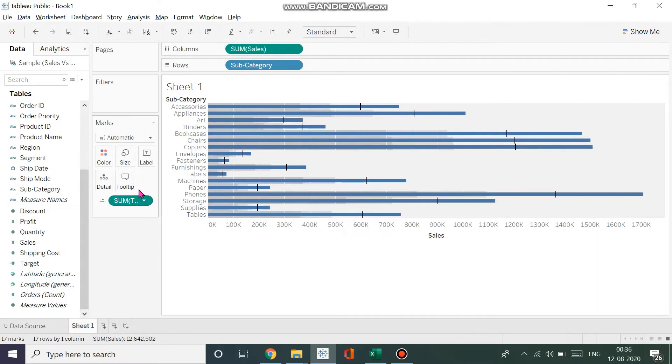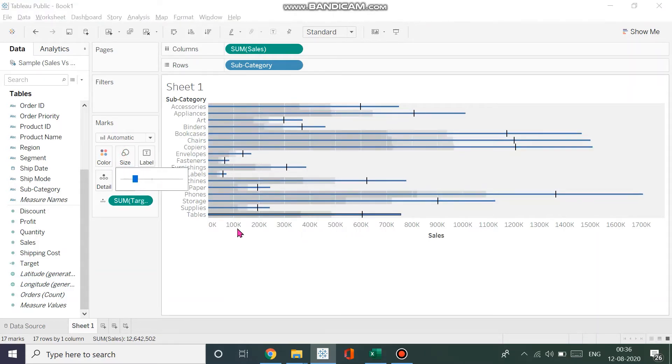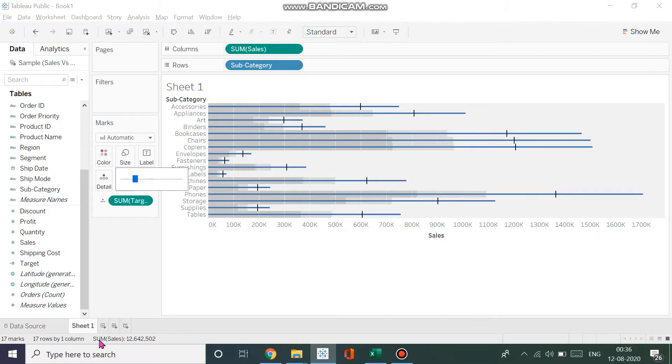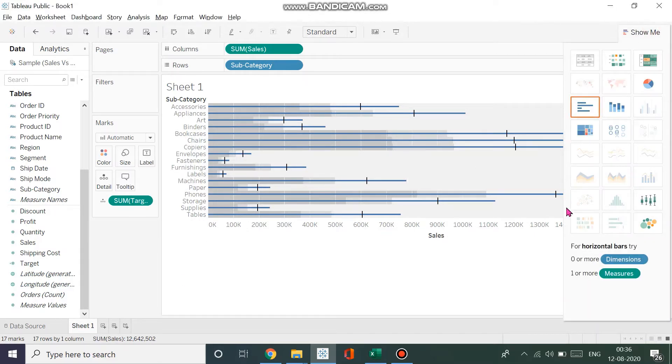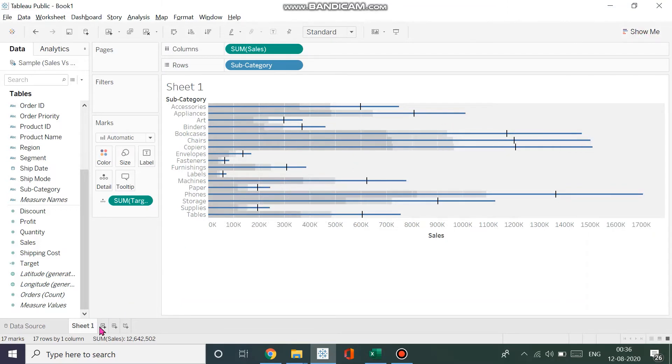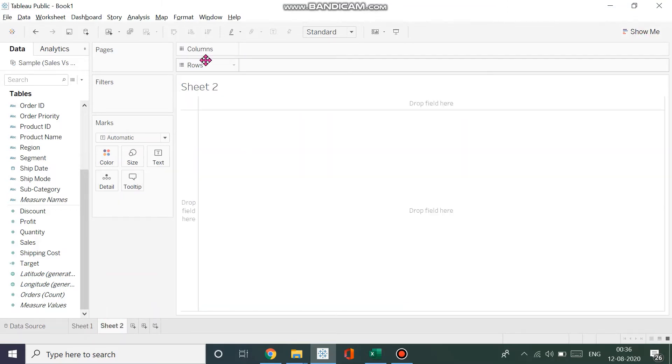You could also decrease the size a bit if you want, so that the highlighting in the background is visible. This is how you can create it via Show Me, and if you want to do it on your own and customize the whole thing, that can also be done.